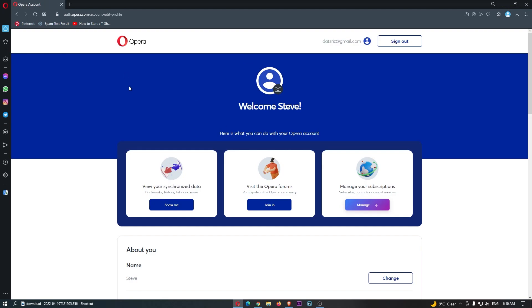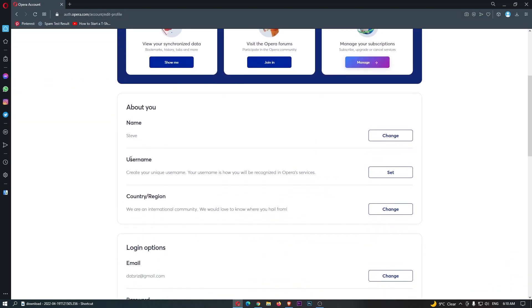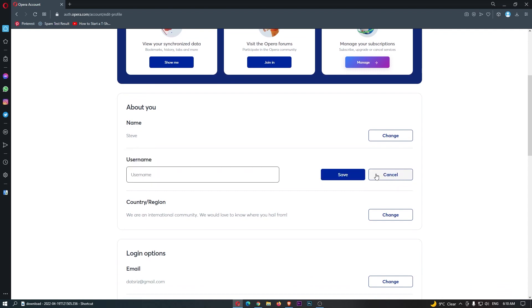It's going to take you over to the Opera account area, and then if we scroll down right here, it says username. We can then click on set and set your username.